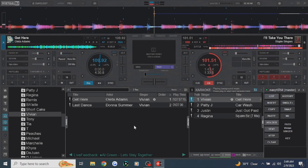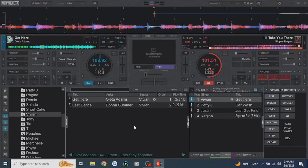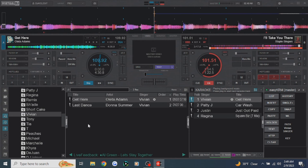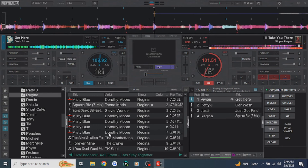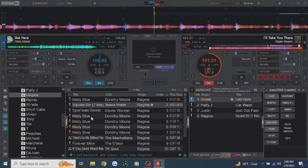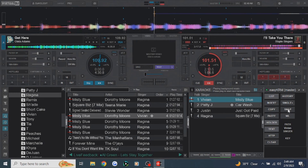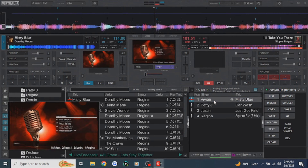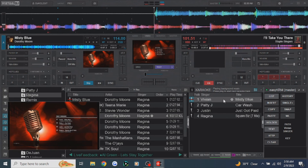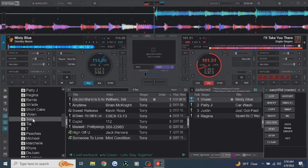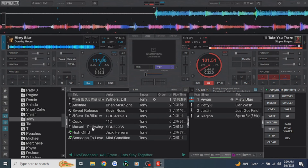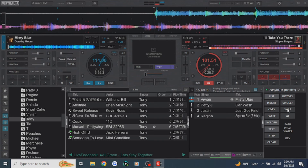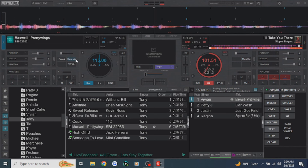Let's say Vivian wants to sing a song that another singer already sang — no problem. She wants to sing Regina's 'Misty Blue.' Go under Regina's history, click on 'Misty Blue,' click on Vivian's name, click swap — it puts 'Misty Blue' under Vivian's name. Even though we got it from Regina, it inherits Vivian's name. Double-click and we're good to go. She could also sing 'Pretty Wings' by Maxwell from Tony's history — click Maxwell, click Vivian, click swap, and there it is. Double-click to load it. Swap is your best friend.